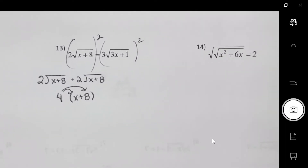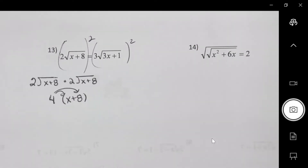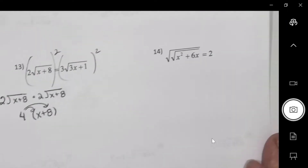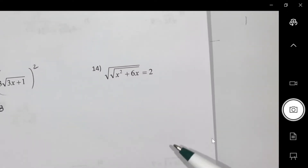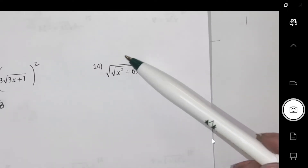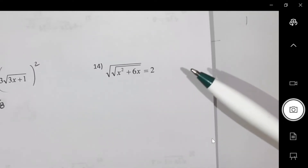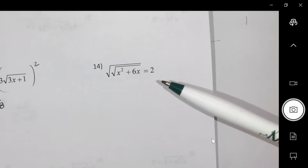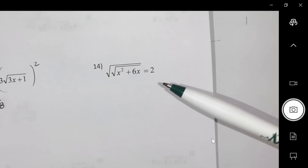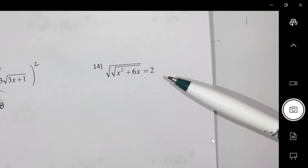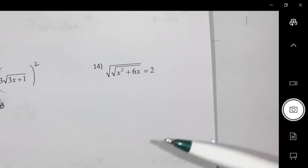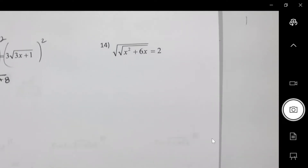Number 14: there are two radical signs — we haven't seen that before. What do you think you're going to do? Square it to get rid of one, and then square it again. You're going to have to square it twice.